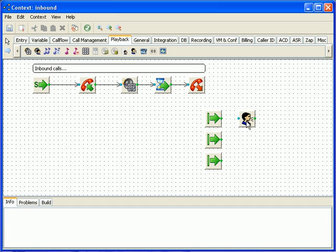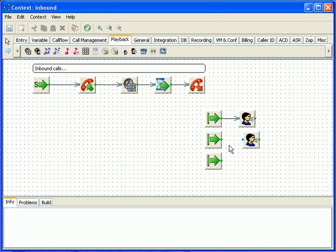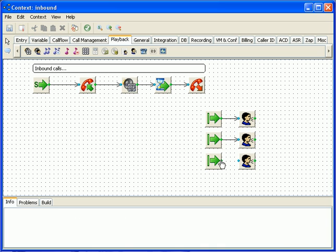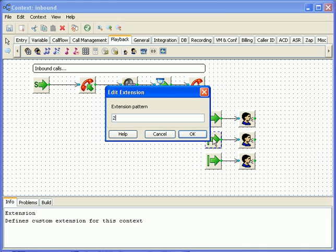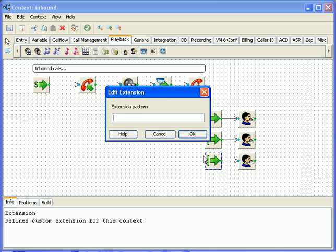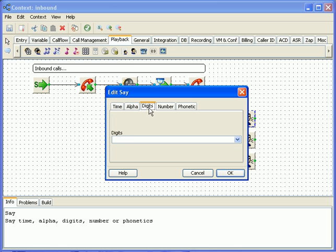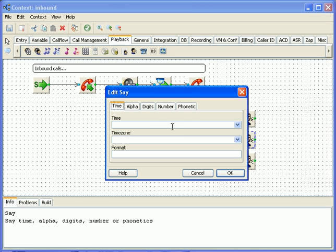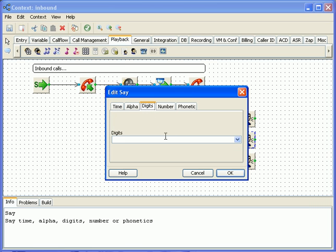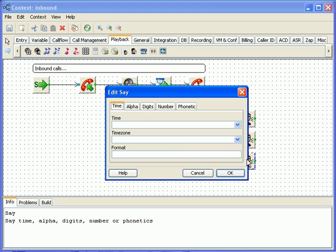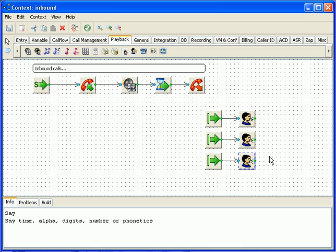We'll use say block for this purpose. And we will do the same if the user enters 2, and if the user enters 3. In every branch asterisk will read entered digit back to the caller.